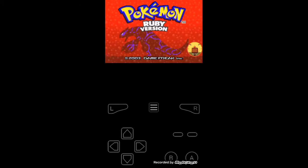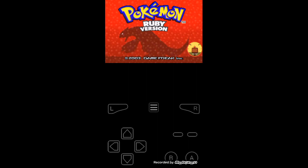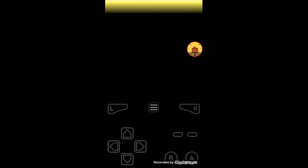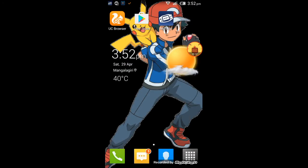Here we can see Pokemon Ruby version. If you don't download this game you are missing out — this is a really cool game. Here we can see the new game starting and our adventure is beginning. Thanks for watching — please subscribe to my channel!